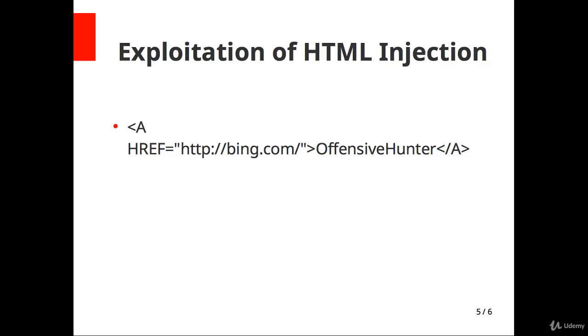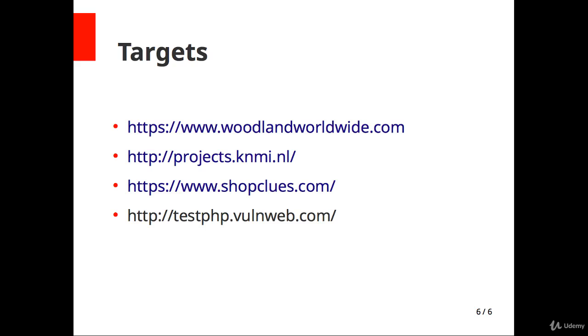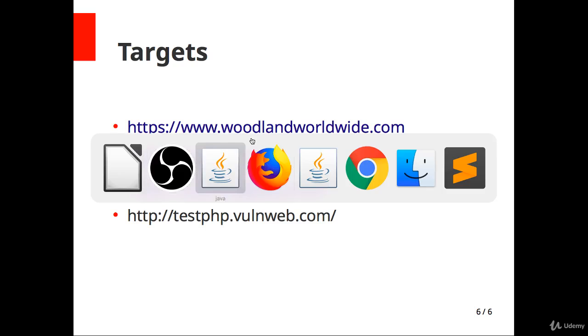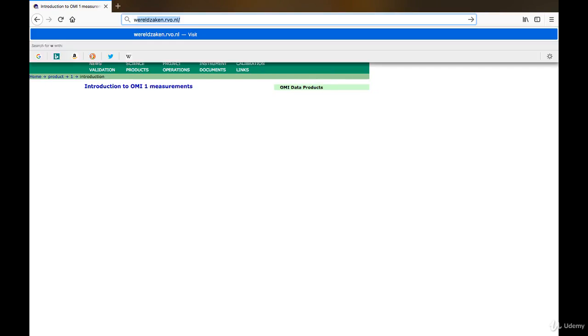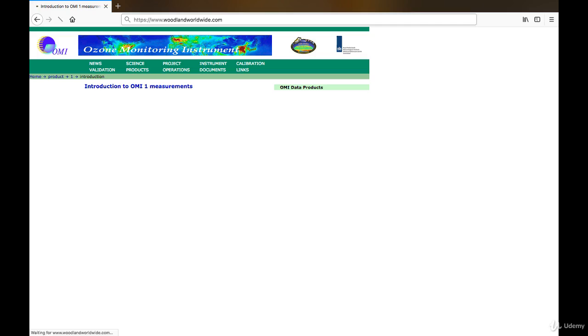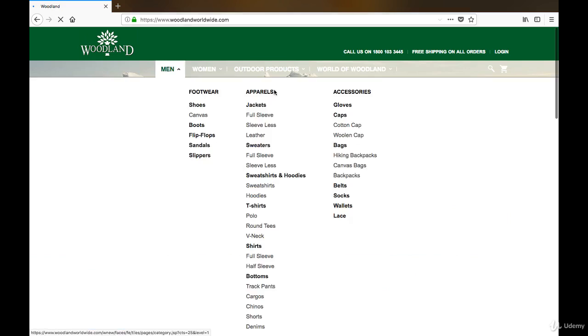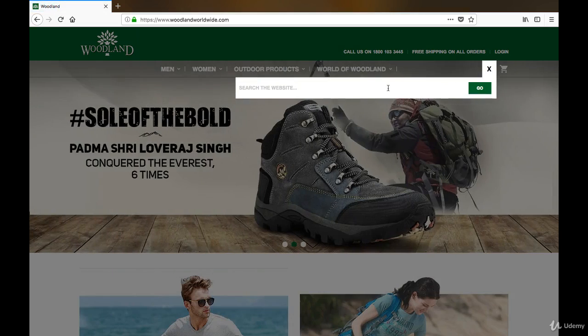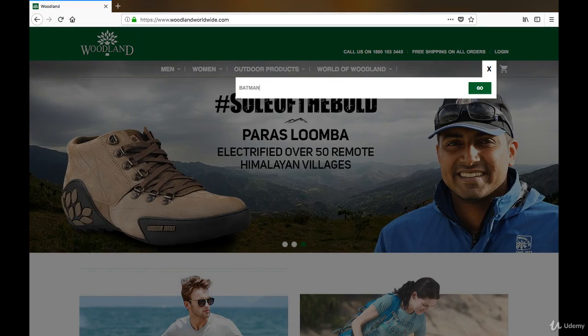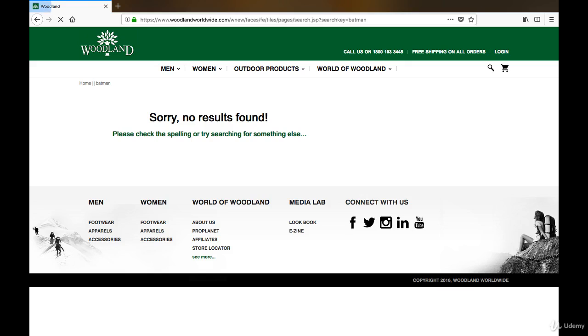Let's try on this website. First I will try on woodlandworldwide.com. Find an input parameter there. The basic rule: just give any input there. I am giving Batman. If Batman reflects, try to execute any simple HTML code first.